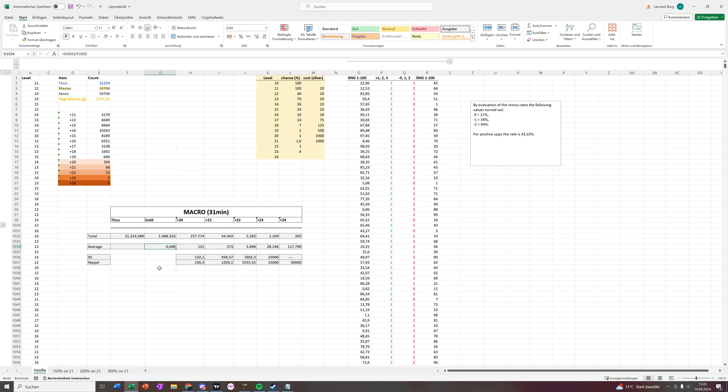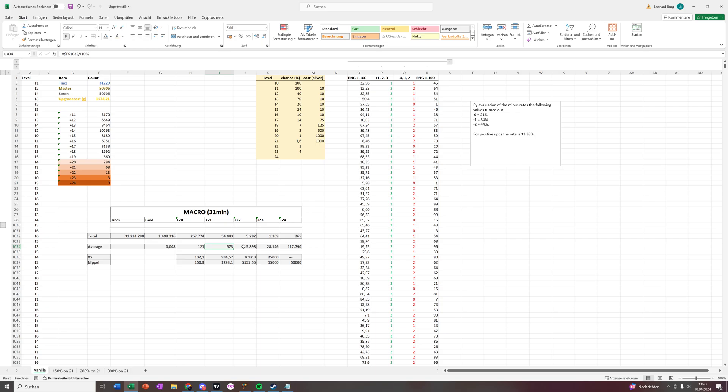It pasted these values in here. It would then refresh the document, paste the new values in here, and it would do this for 1000 lines. Now the outcome of this is as follows: 31 million things, 240,280. We used more than 1 million gold, like 1.5 million gold. And here is just the raw numbers of 20, 21, 22, 23, and 24 that we've got.